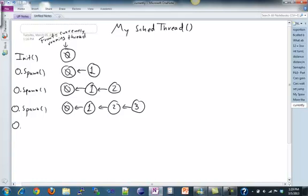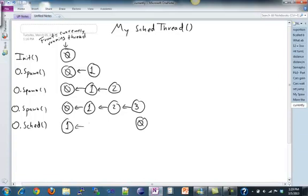Now let's assume zero calls schedule. What should that do? My schedule thread should put the current thread — zero — at the back, shift everything forward, and schedule the thread that's now at the front, which is one. So that's who we schedule next.